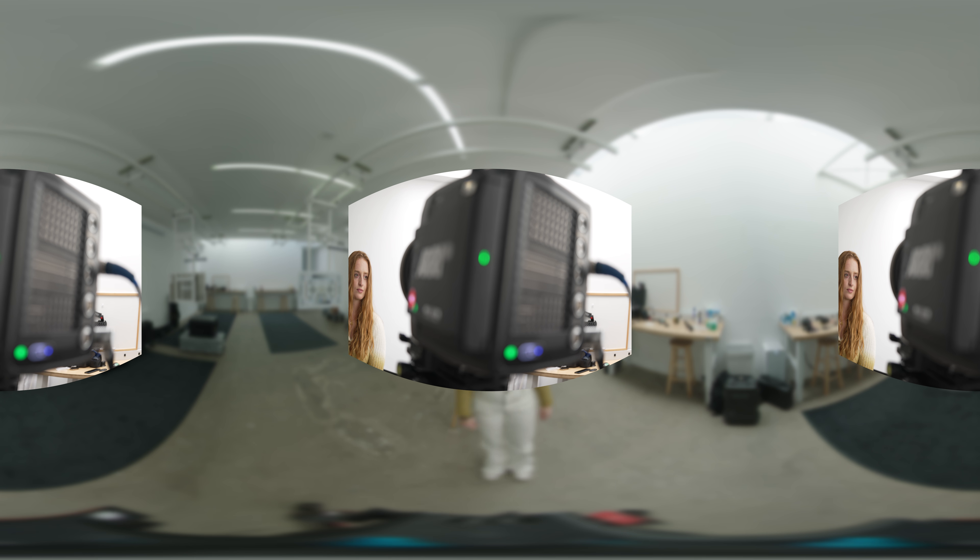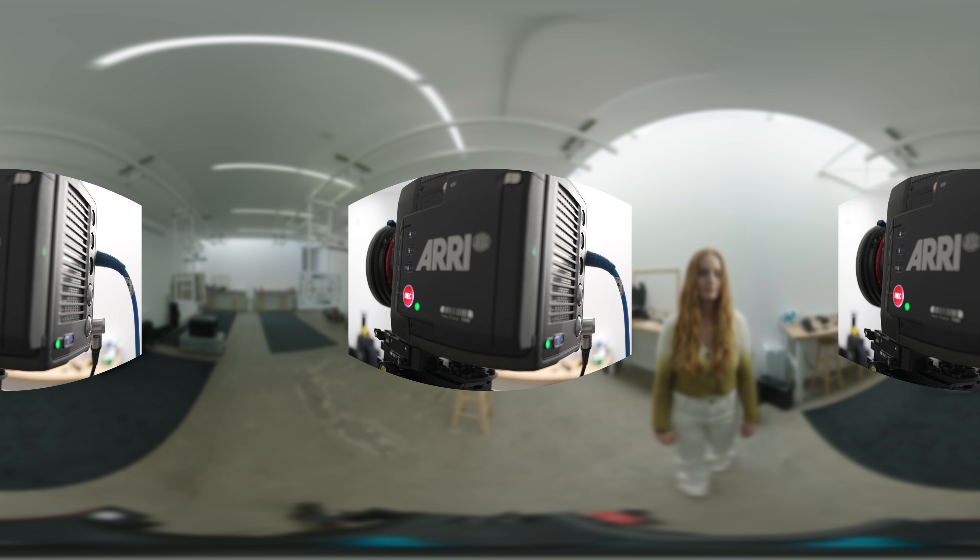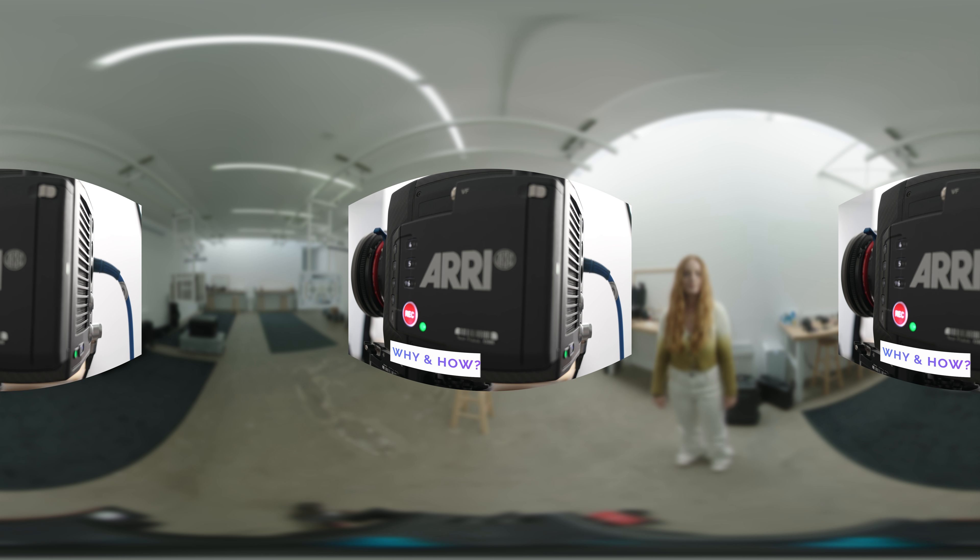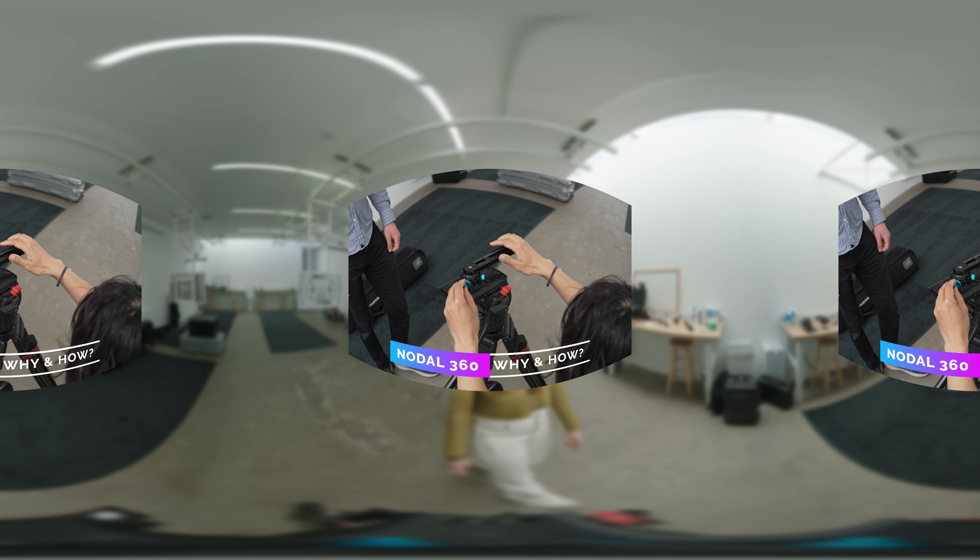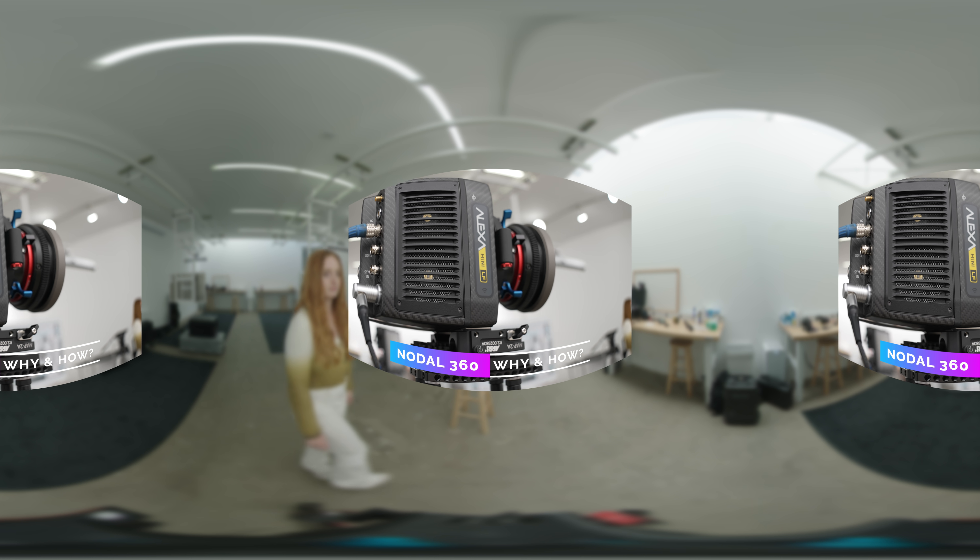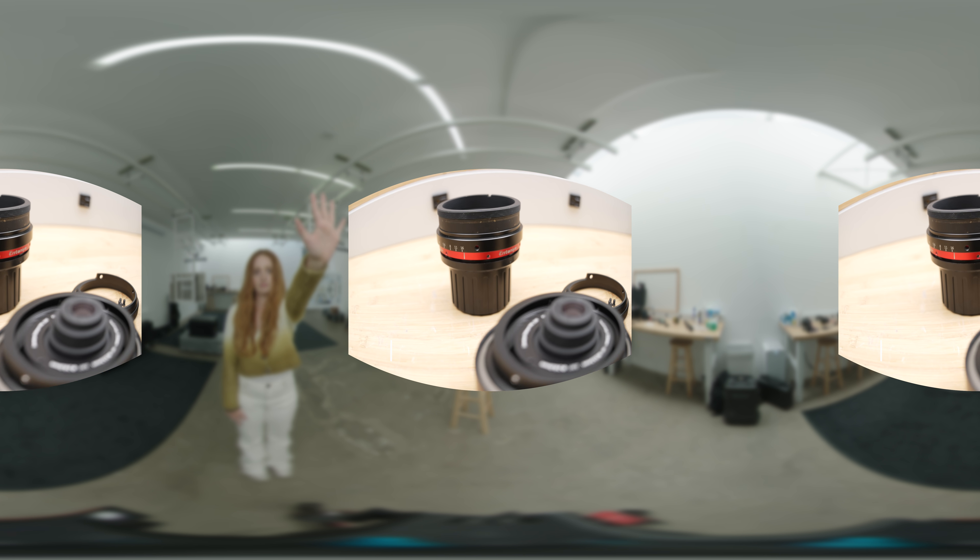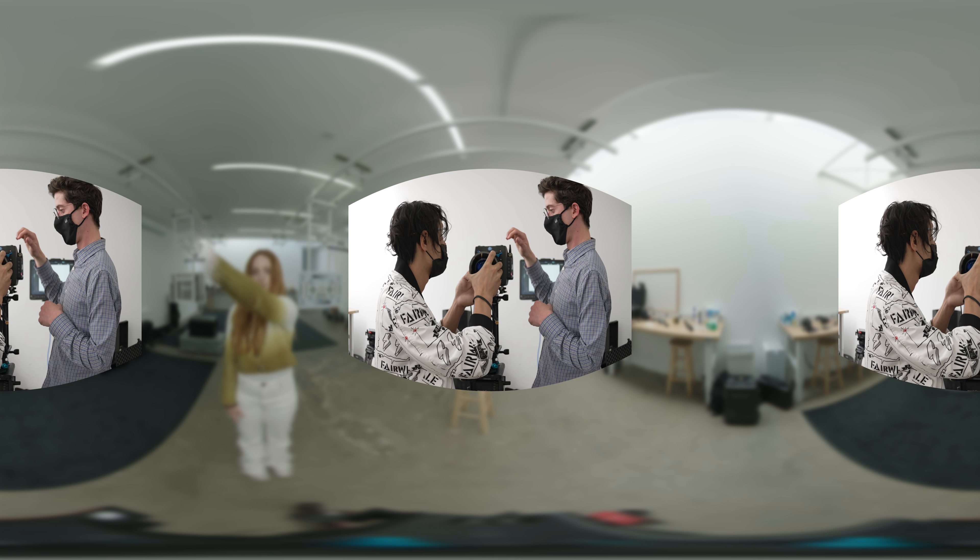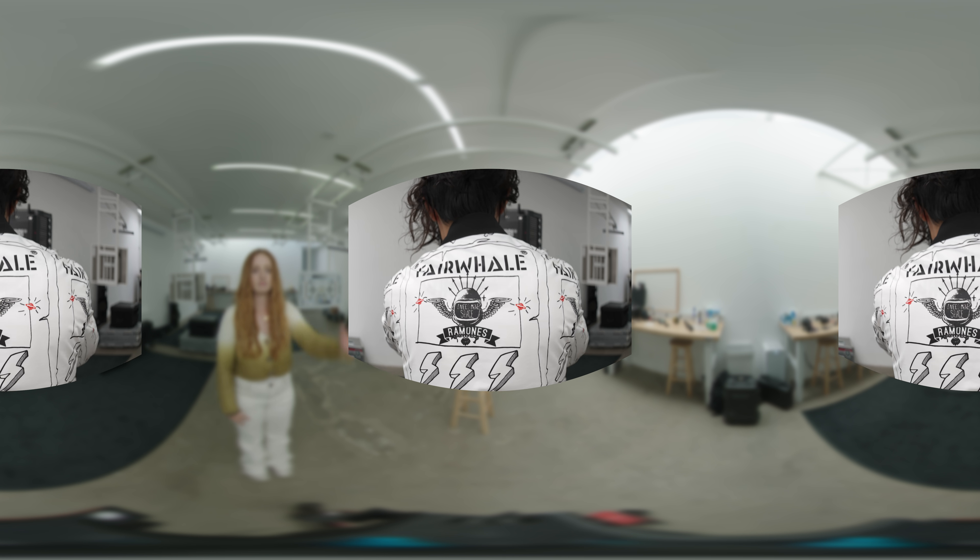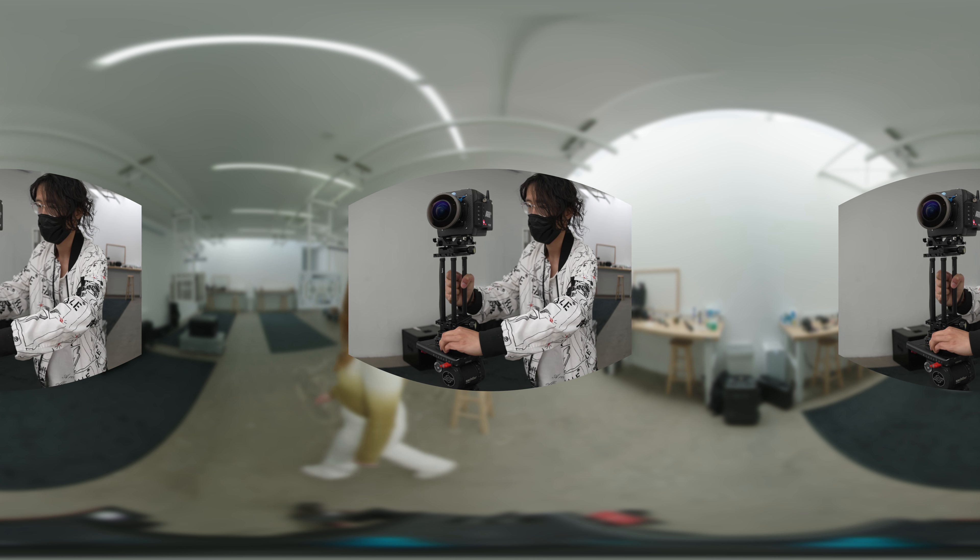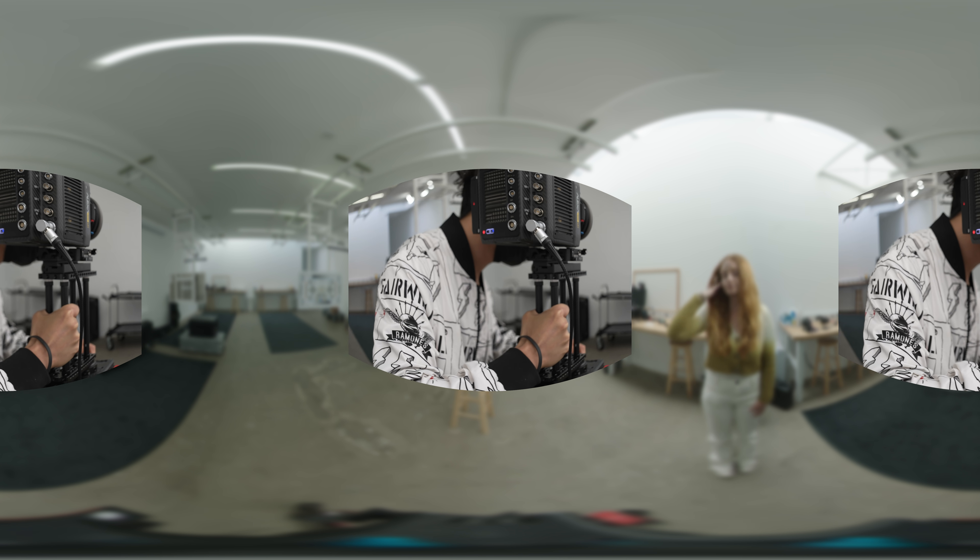So now, let's talk about why we shoot nodal 360 with ARRI Alexa Mini LF. And what is nodal 360? Nodal 360 is to first shoot 180 or 3D 180 with a fisheye lens like the Antonia HAL 220 or HAL 250, and then turn the camera in its nodal point 180 degrees to shoot the second half of the sphere.